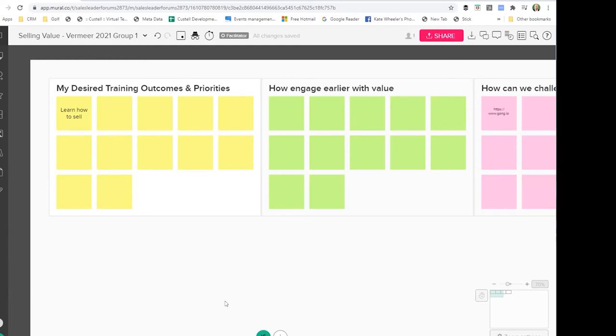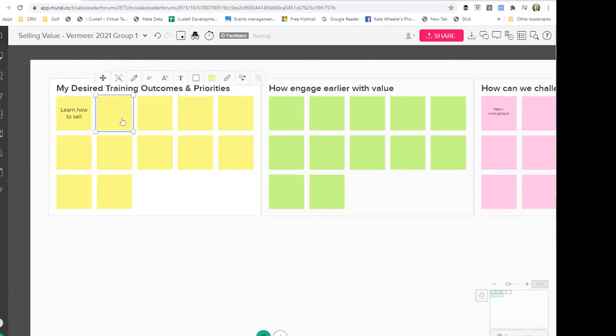So have that in mind, decide what you want to learn in the training program, what real specific outcomes you want to achieve, and be ready to put that in when we get together. You can see there, you simply click on the sticky label, then key in and click off it.